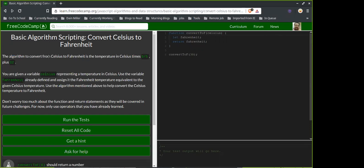The algorithm is to convert from Celsius to Fahrenheit: times nine over five, plus 32. You are given the variable celsius representing the temperature in Celsius; use the variable fahrenheit already defined and assign it the Fahrenheit temperature equivalent. It says don't worry too much about the function and the returns as they'll be covered in future challenges — for now just use the operators you've already learned.